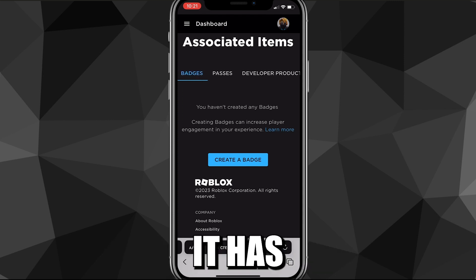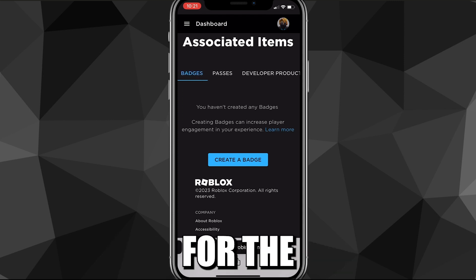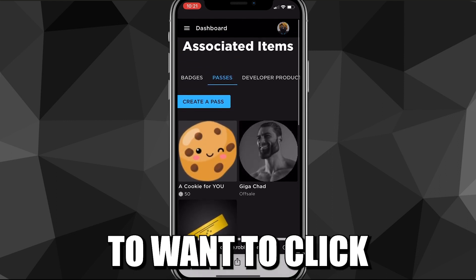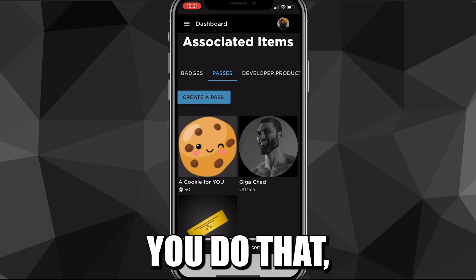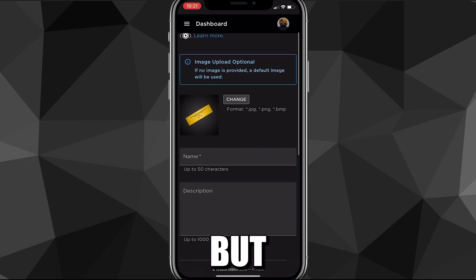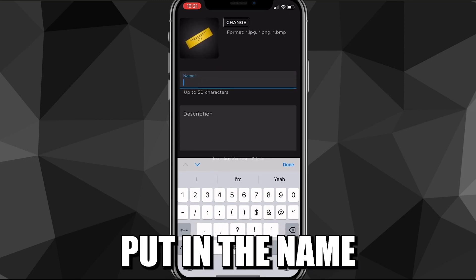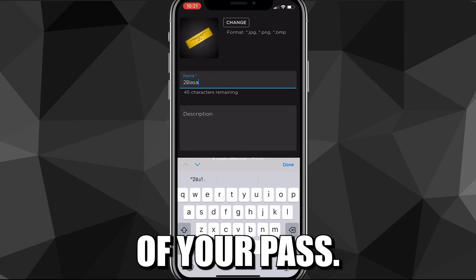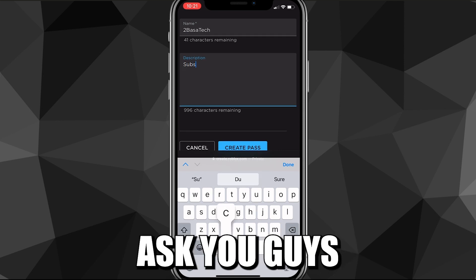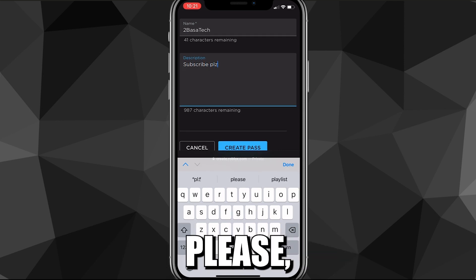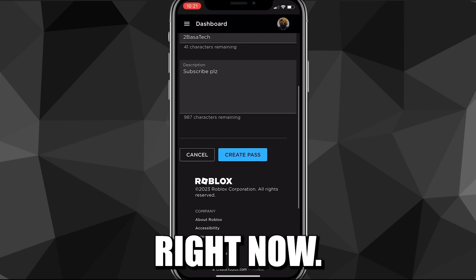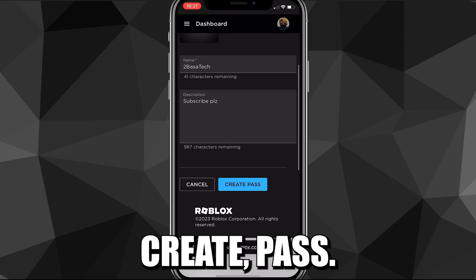On this page there are three options. You want to look for the "Passes" option. Once you find Passes, you're going to want to click "Create a Pass." Once you do that, it's going to load for a bit. You can put in an image if you want to, but you don't have to. Go ahead and put in the name of your pass and a description. Once you've done that, click "Create Pass." If this video is helpful, I'd really appreciate a like and subscribe.